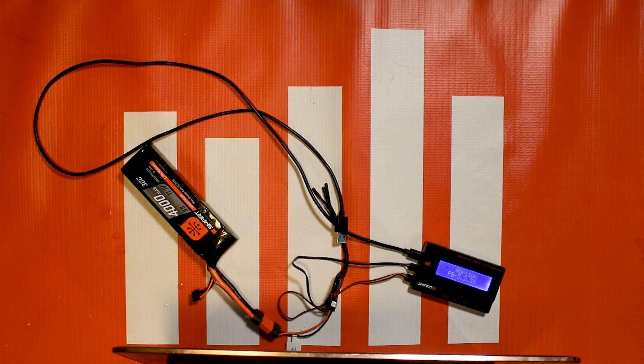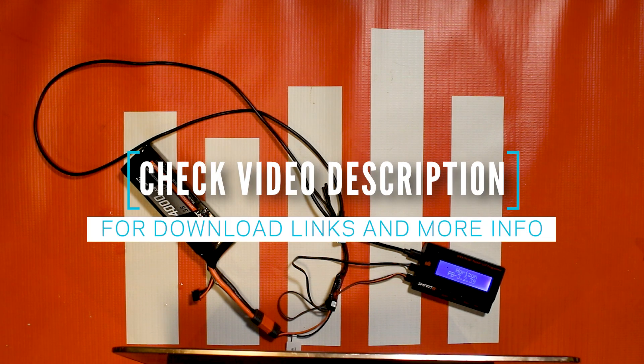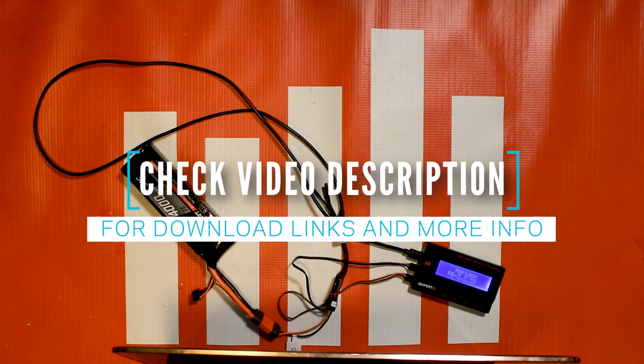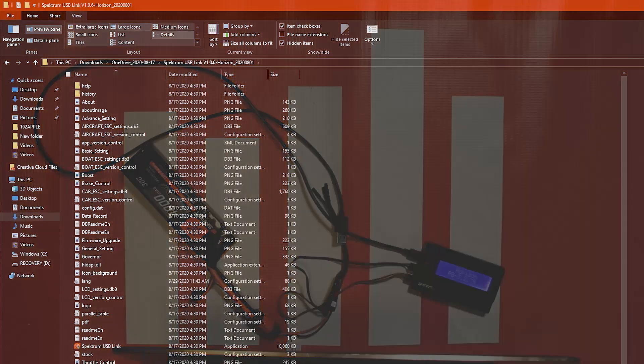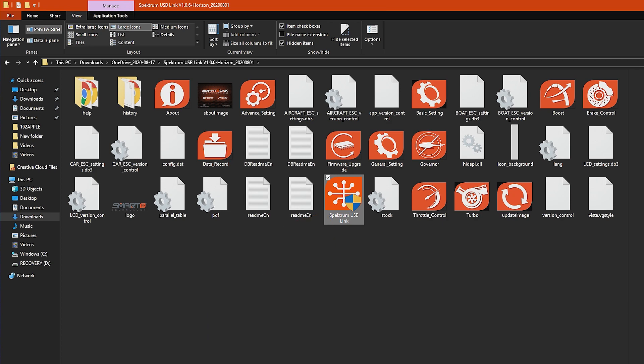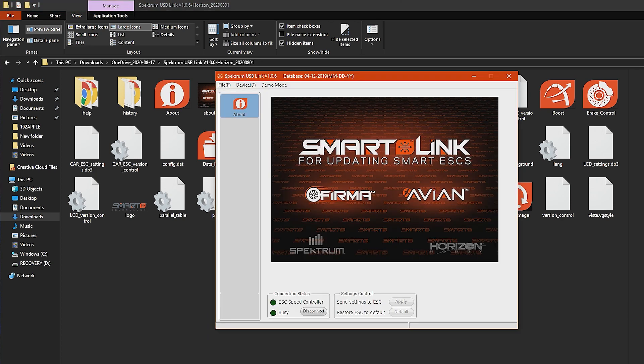So to get to the programmer I'm going to go ahead and leave a link in the description below so you guys can download it directly from this video. You're going to look for the Spectrum USB Link icon here, it looks like the Smart logo. You're going to double tap on that or click on that and it's going to pull up this window for you.